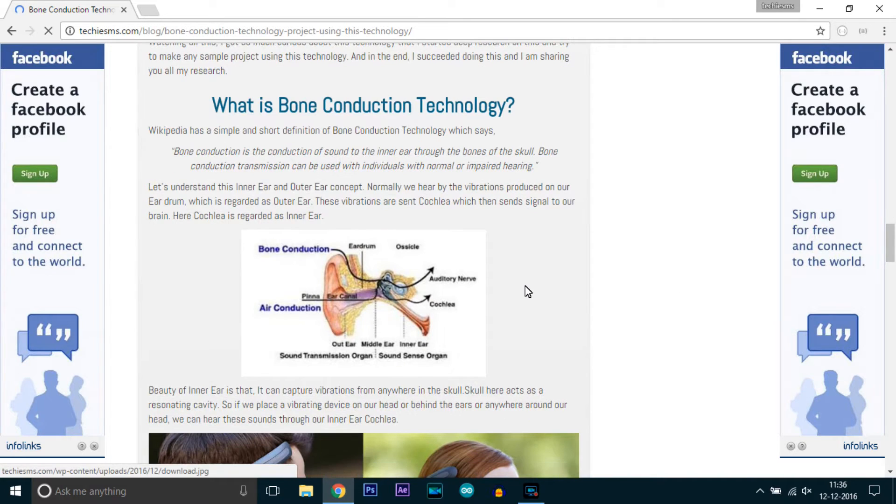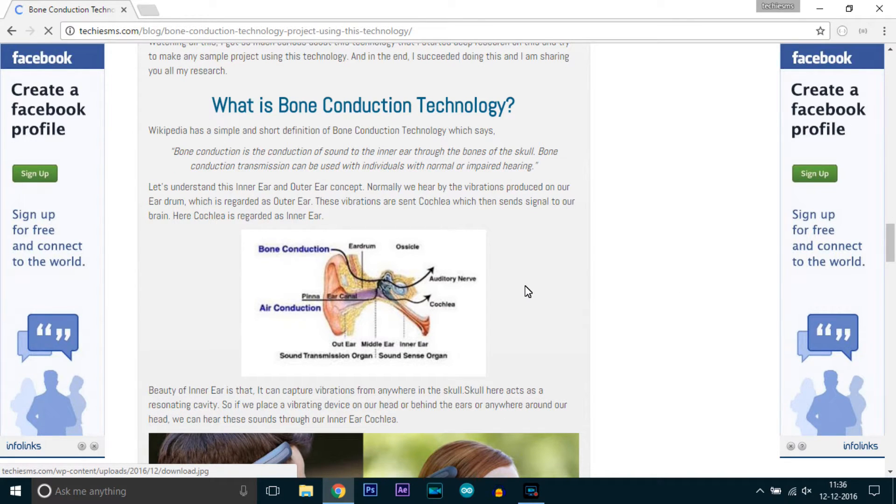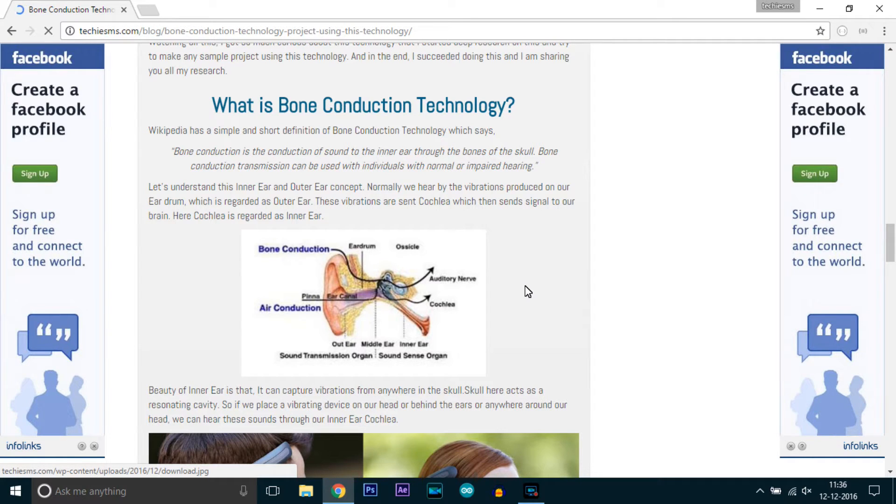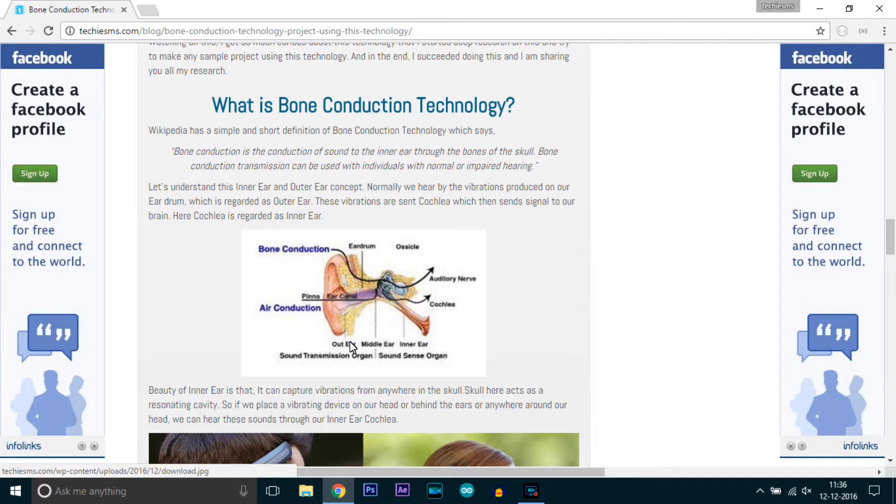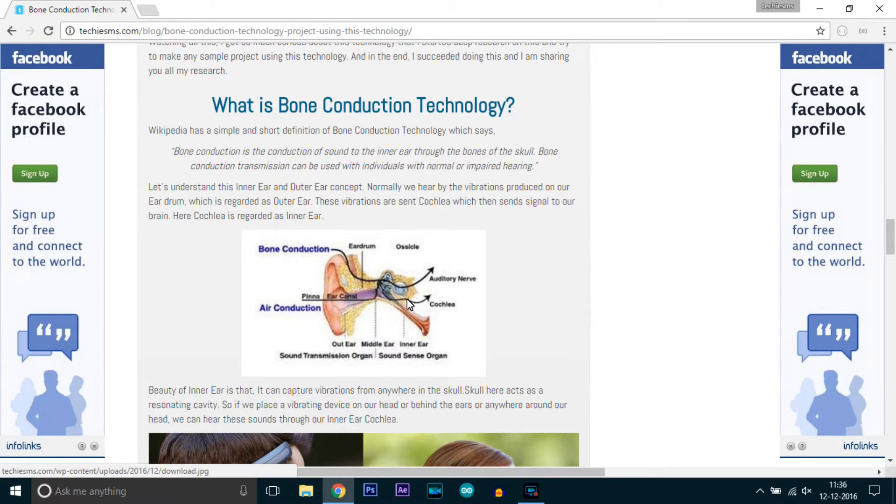So this is the bone conduction technology. A human ear can be divided into two types: outer ear and inner ear. The outer ear is the ear drum through which we normally hear - the drum vibrates and we are able to hear. And the inner ear is called the cochlea.